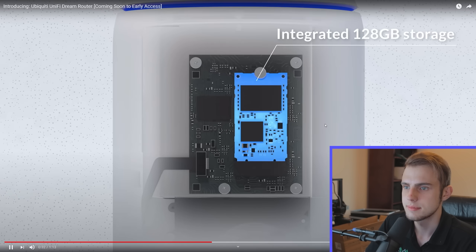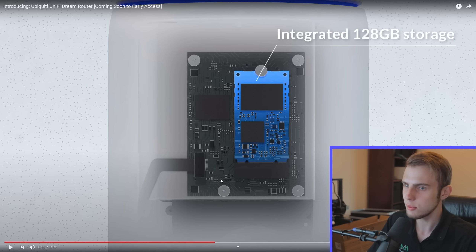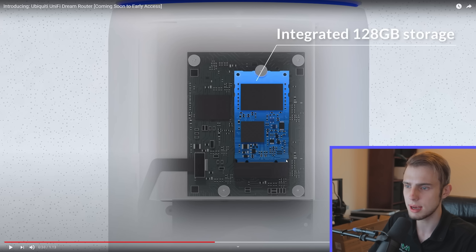The built-in 128 gigabyte SSD provides instant storage for Unify Protect video camera security — that's the third big change. This thing now runs Unify Protect with an integrated 128 gig SSD. It does look socketed, so I'd be really curious to see if you could swap it out with a bigger one. This looks like an M-SATA SSD, so they shouldn't be too difficult to come by. 128 gigs isn't enough storage for many security cameras, but this really isn't targeted towards big installations.